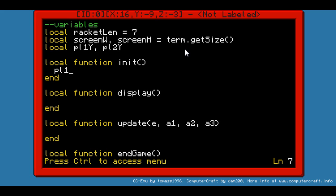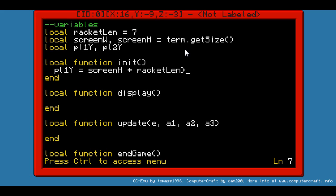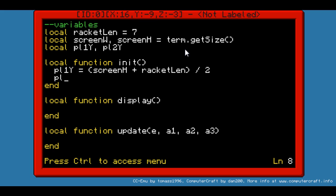First we want Pl1Y to be set to about half. The Y coordinate will be the top of the racket — you'll see later on. So we want it to be at the center, which will be screenH plus racketLen, and all that divided by two. And Pl2Y will actually be equal to Pl1Y. And that's being done.